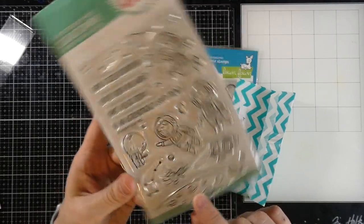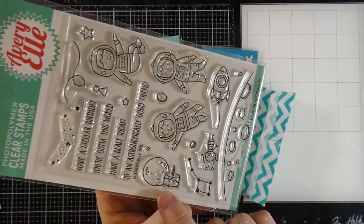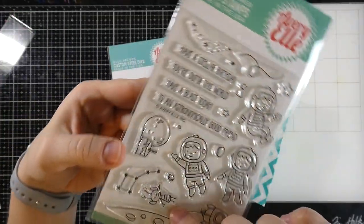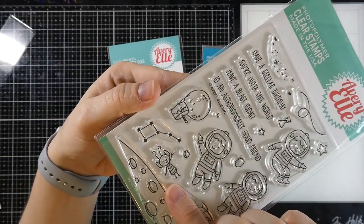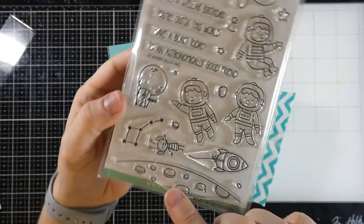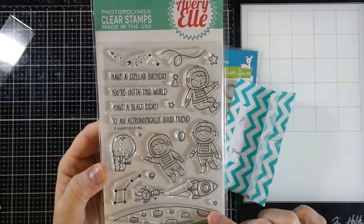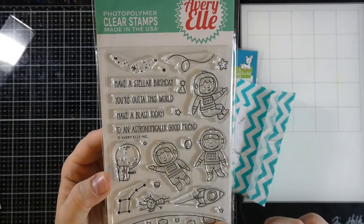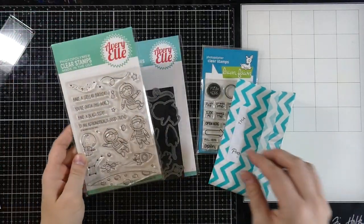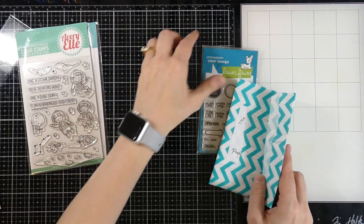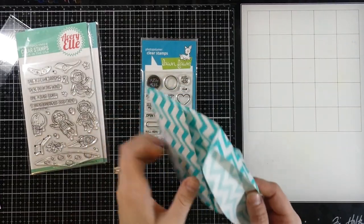We're going to be using this Avery Elle Astronauts stamp set along with their matching dies. I just love this cute little set and I thought it would work perfectly for our Easy Light. So those are the images. And then let's pull out the Easy Light.